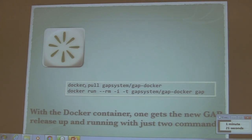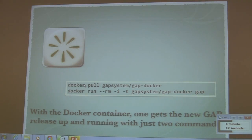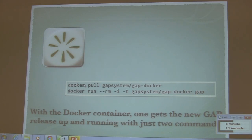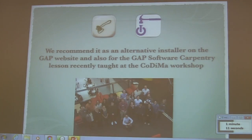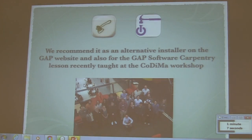And now, if you need to upgrade to a new version of GAP, you can install it instantly — provided you have a good internet connection — with just two commands: docker pull and docker run. This is also used for software carpentry in my setup.